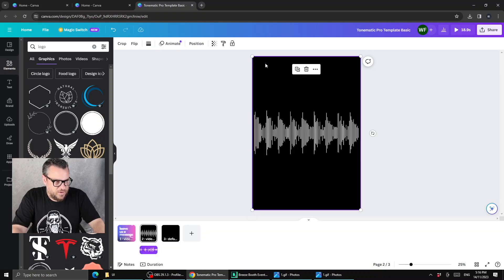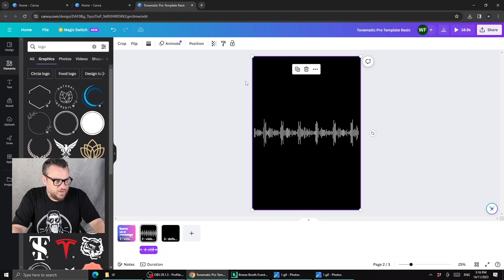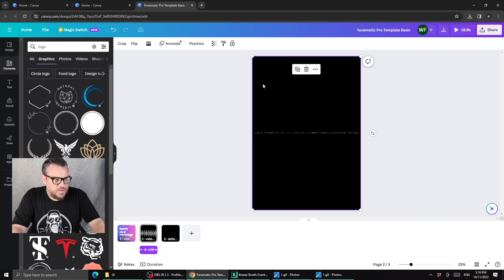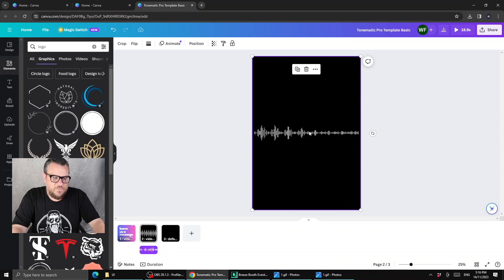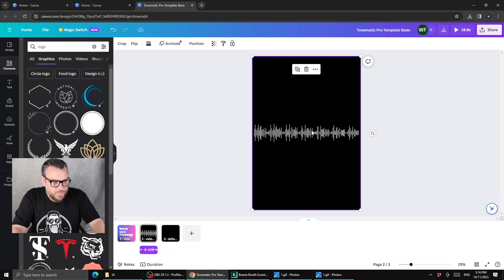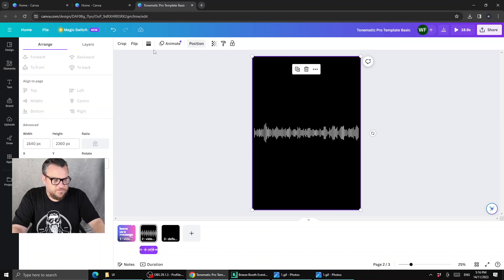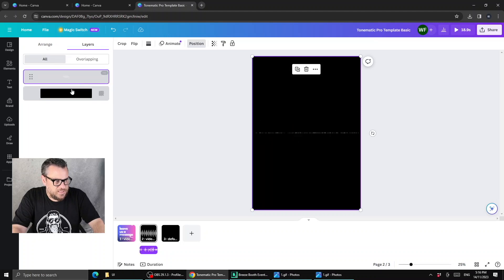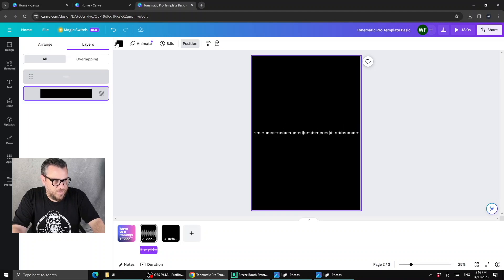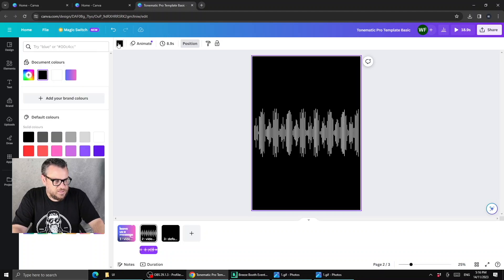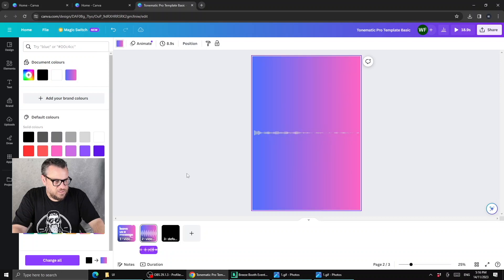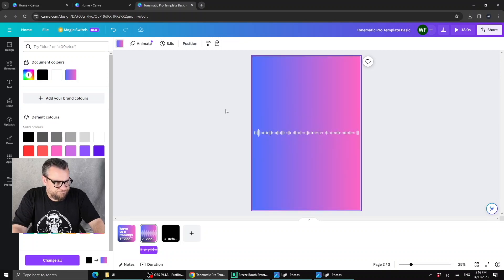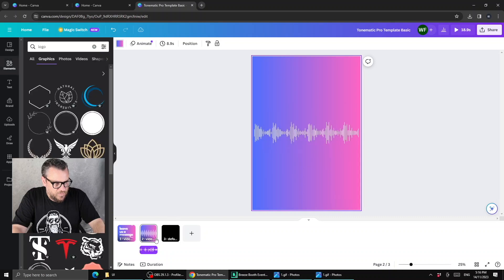On the top layer we've got this animated GIF of the waveform, and behind it is the black. We can hit the position button to bring up our layers, and then select the color picker and go for the same pinky blue hue.